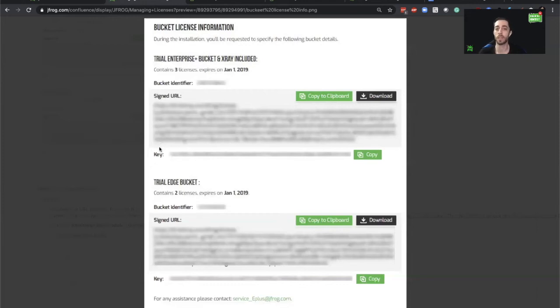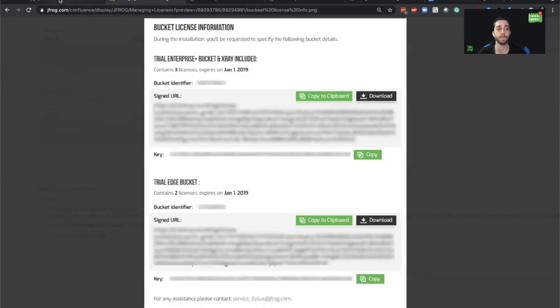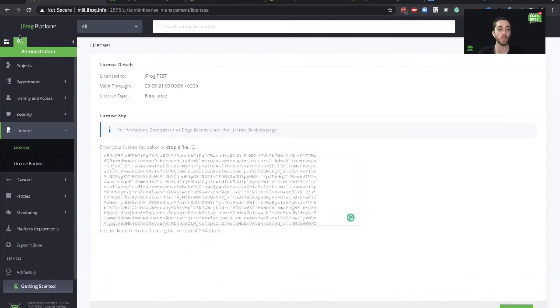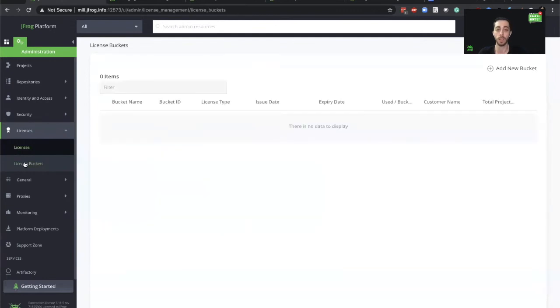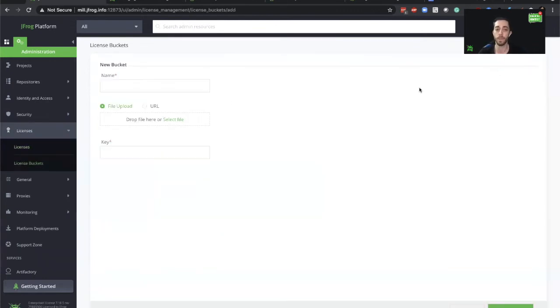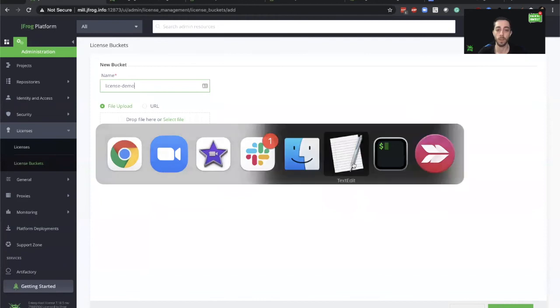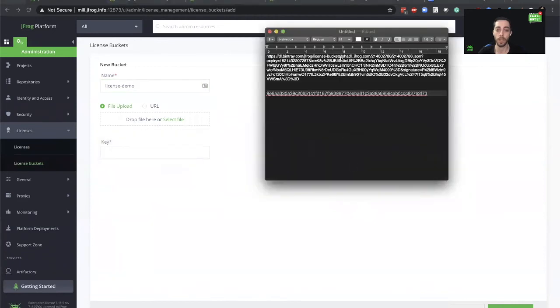Let's go ahead into Mission Control and add our own bucket of licenses. So again, pretty straightforward. We'll go to the administration under licenses. We will now click on license buckets. Let's go ahead and add the new bucket. I already prepared the details beforehand.